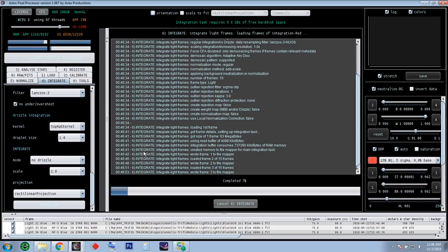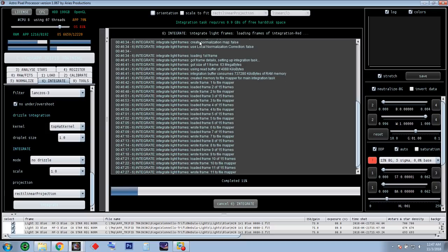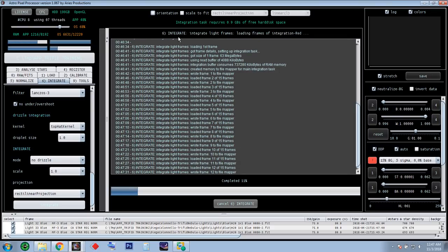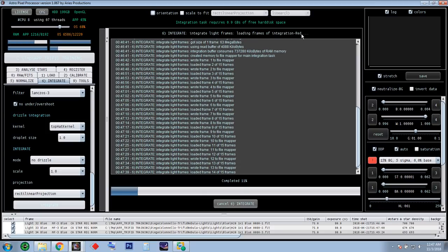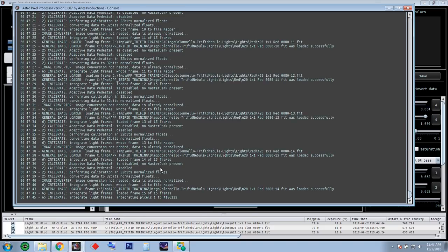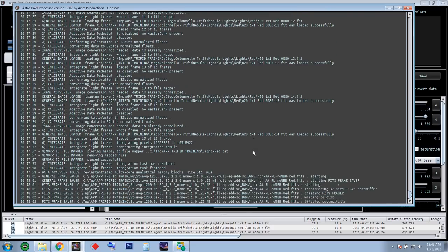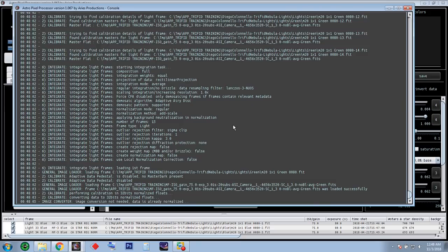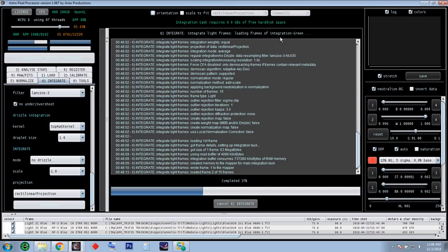Let's just go forward and integrate all frames — straightforward. Let's see what we get at the very end: an image of the Trifid based on all filters and all bias, dark, and flat frames. I'm going to pause while it runs. You can see at the top it says integrating light frames — loading frames of integration red. After red goes 15 to 15, it'll switch to green and then blue. Following the console, you can see 'integrating pixels, total frame 15 to 15, red.' Task complete — incredibly fast software.